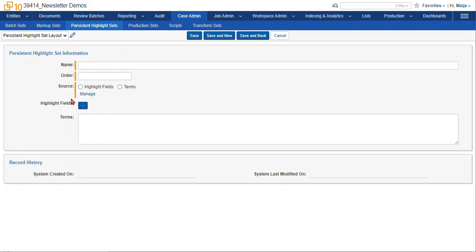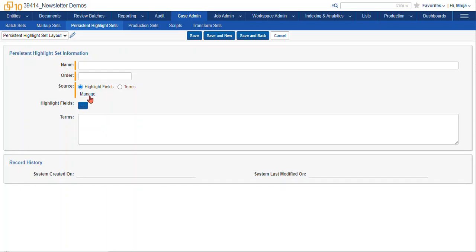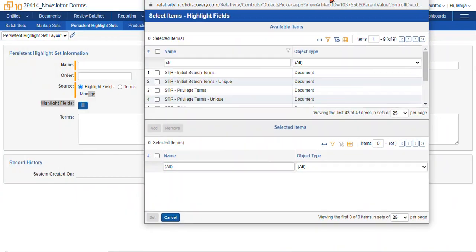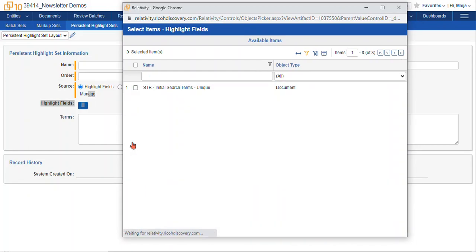Select the source of your terms. Either enter terms within this text box by selecting the terms radio button, or if you have more complicated syntax or maybe a lot more terms, you can use the highlight fields and base your persistent highlight set on, for instance, a search term report field or even domains fields.